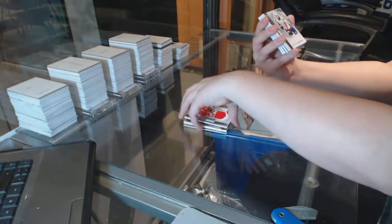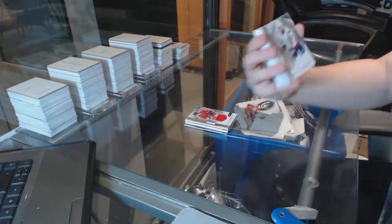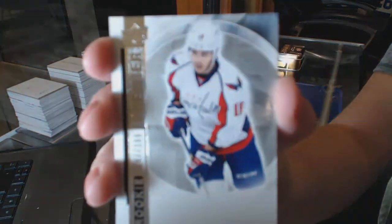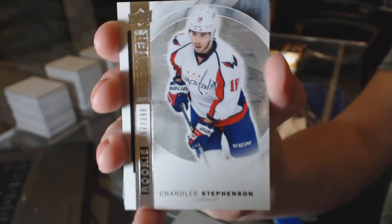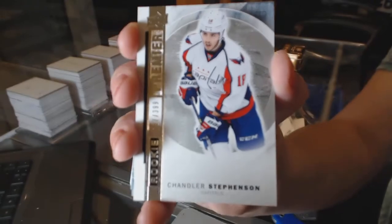We've got a rookie numbered to $3.99, Chandler Stephenson.